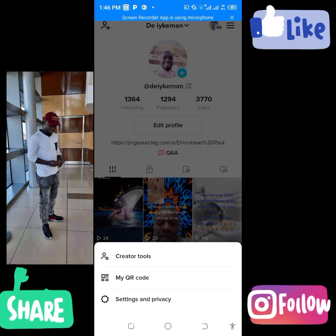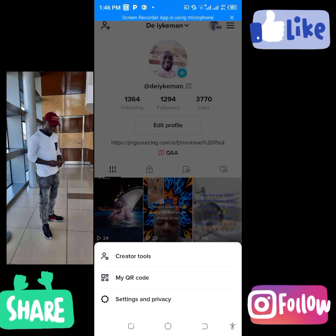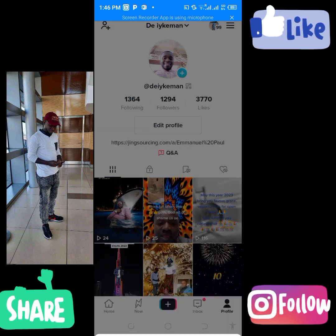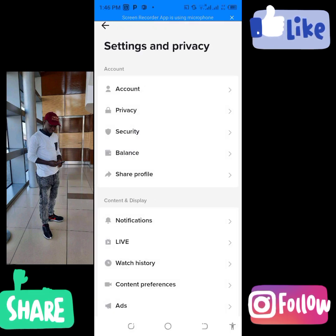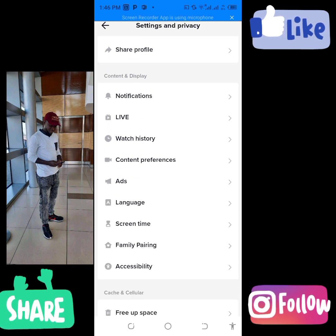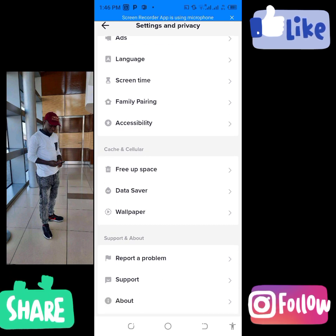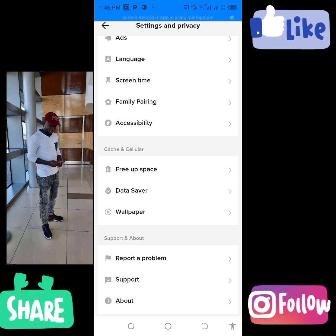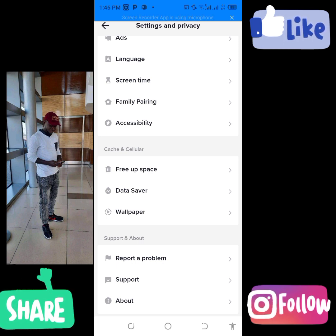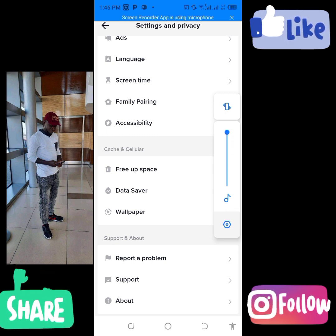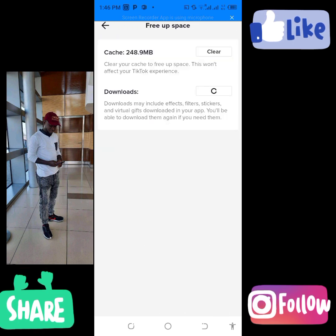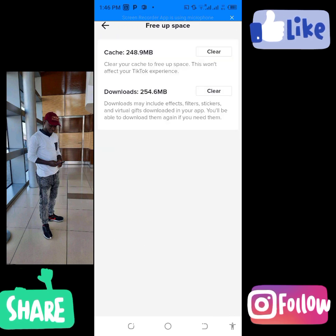When it opens, come down and go to Settings and Privacy. Just follow step by step — tap on Settings and Privacy. It will bring you to this particular screen. Now scroll down and come to the cache and cellular data section. Click on Free Space.